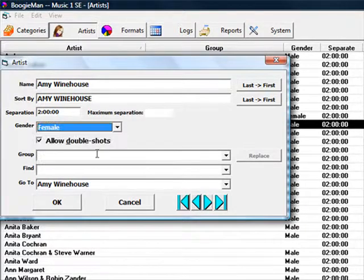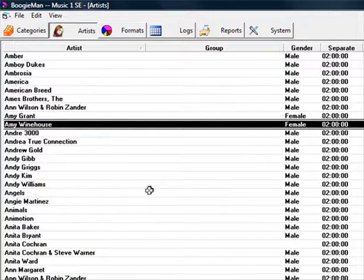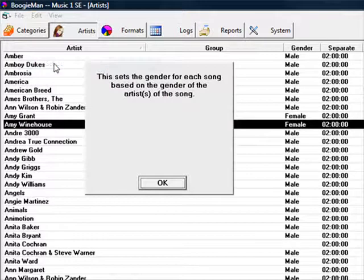When you've changed some artist gender settings, open the Edit menu, and select Set Default Genders. Then click OK, and OK again.